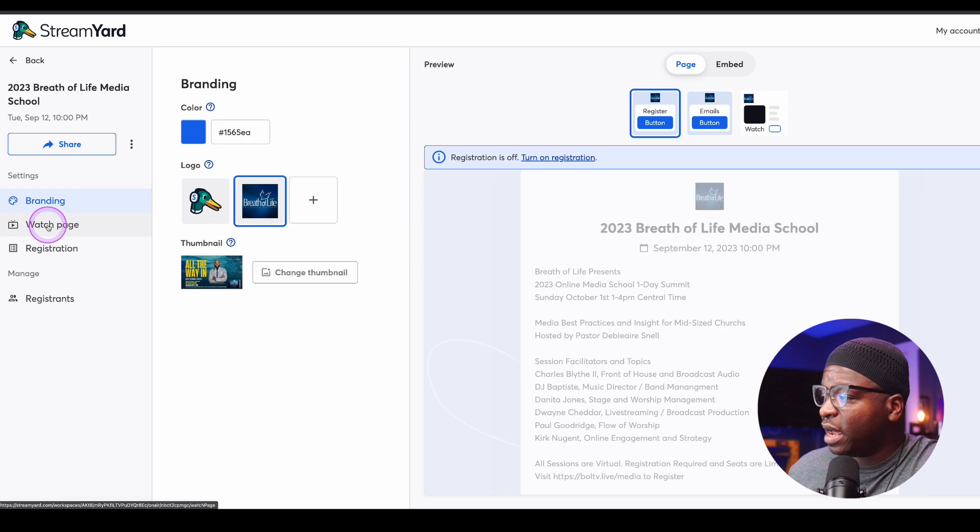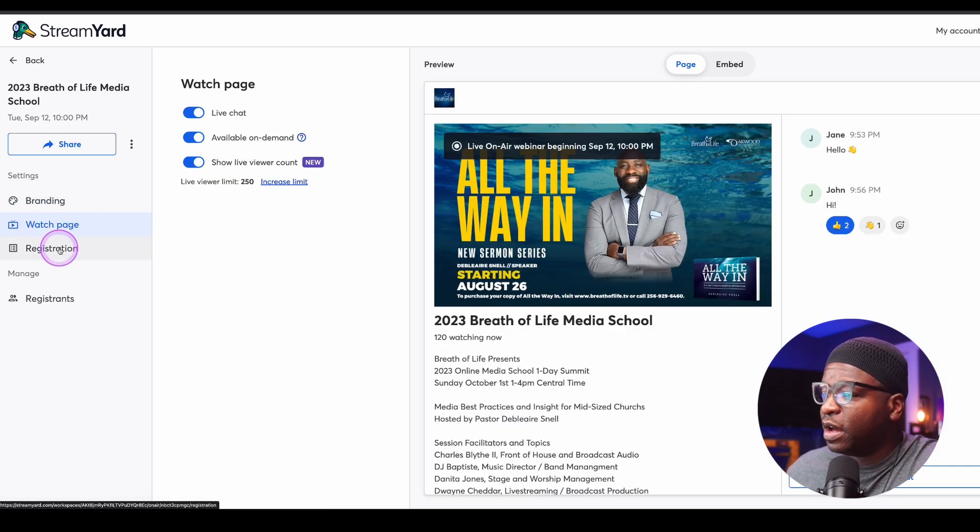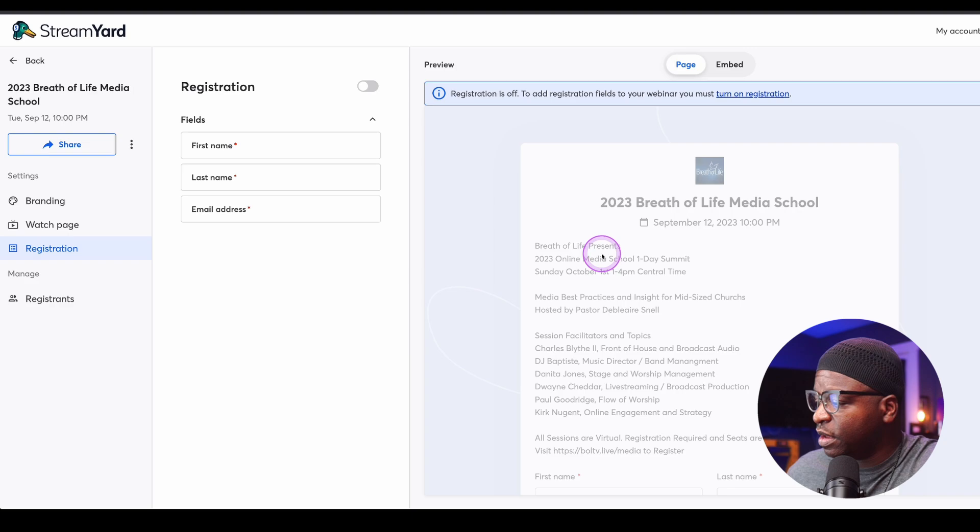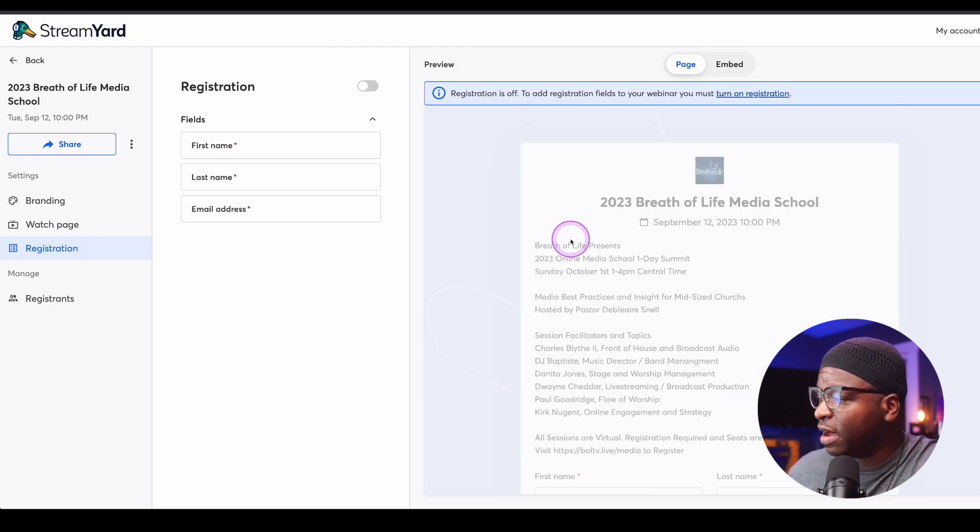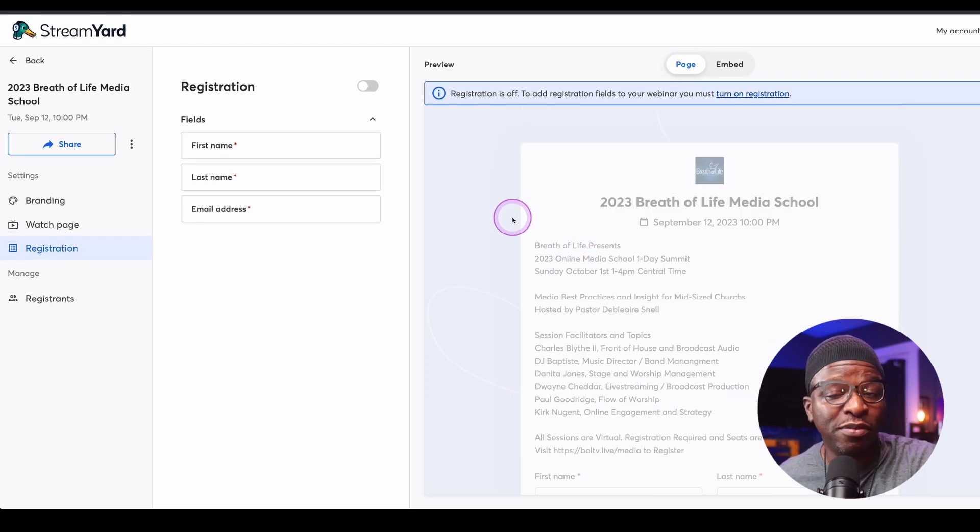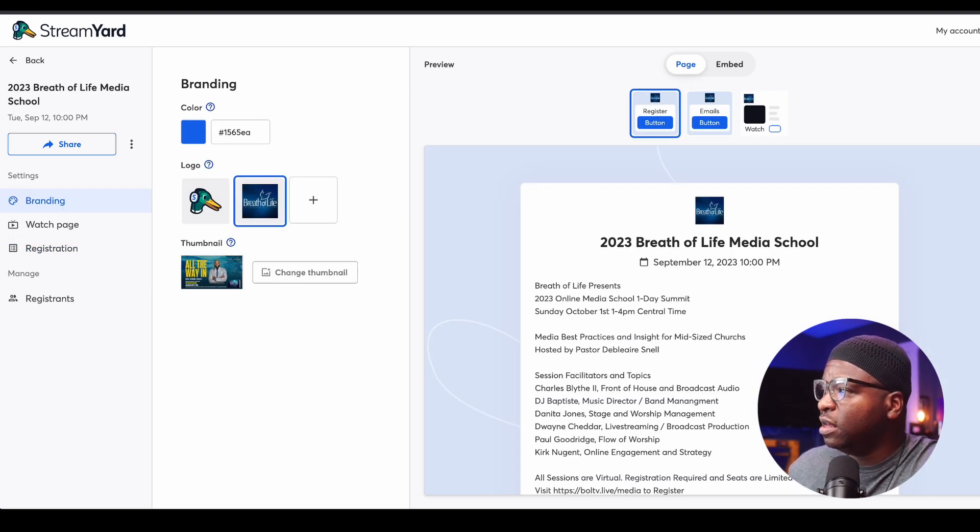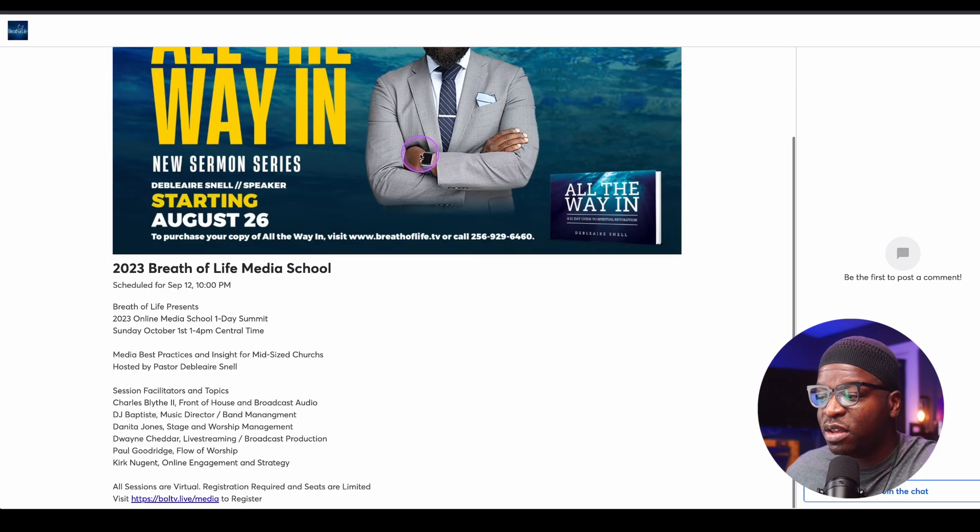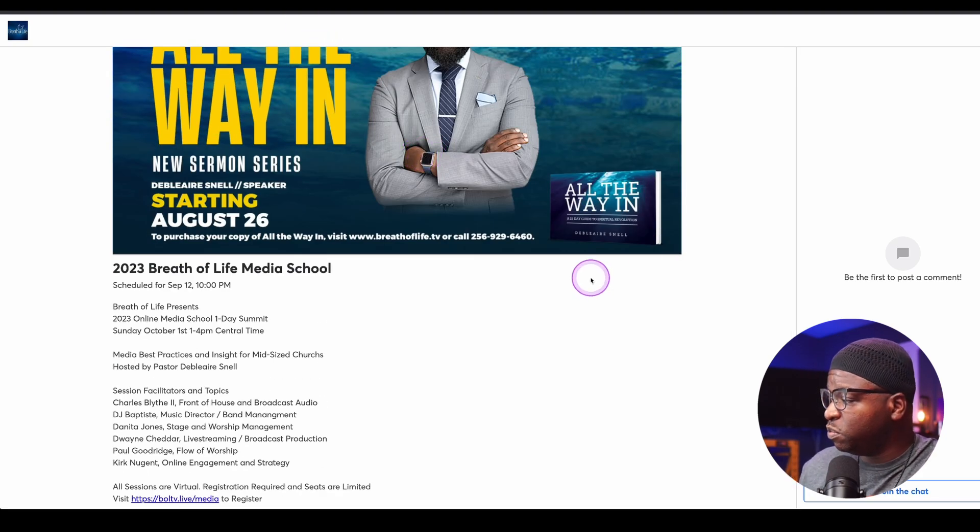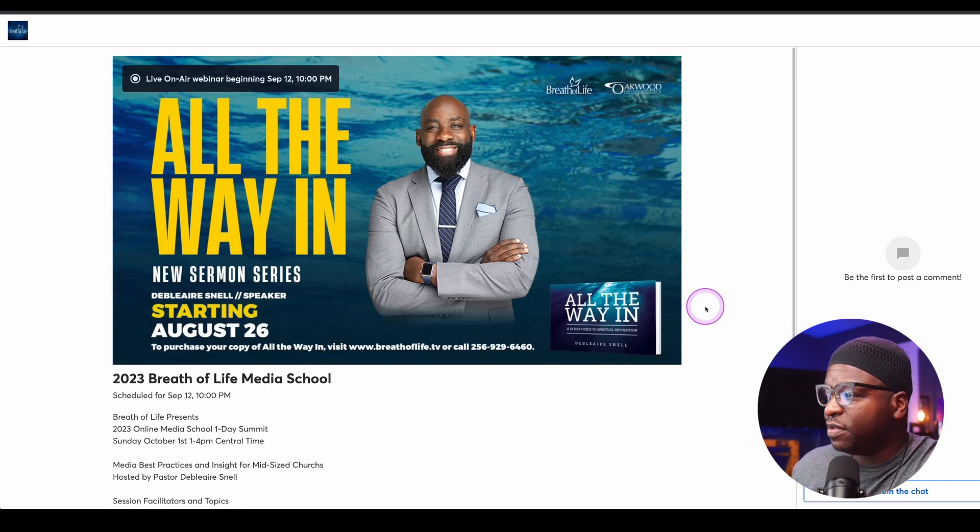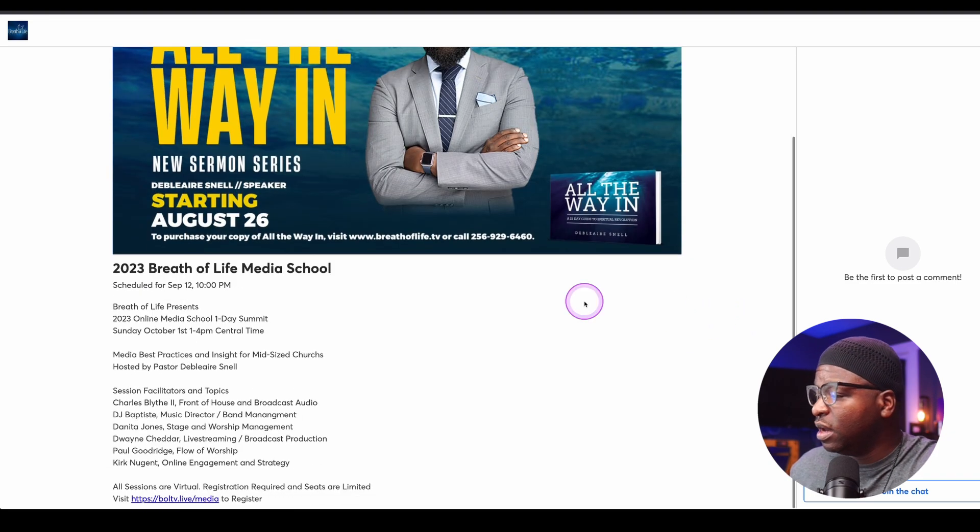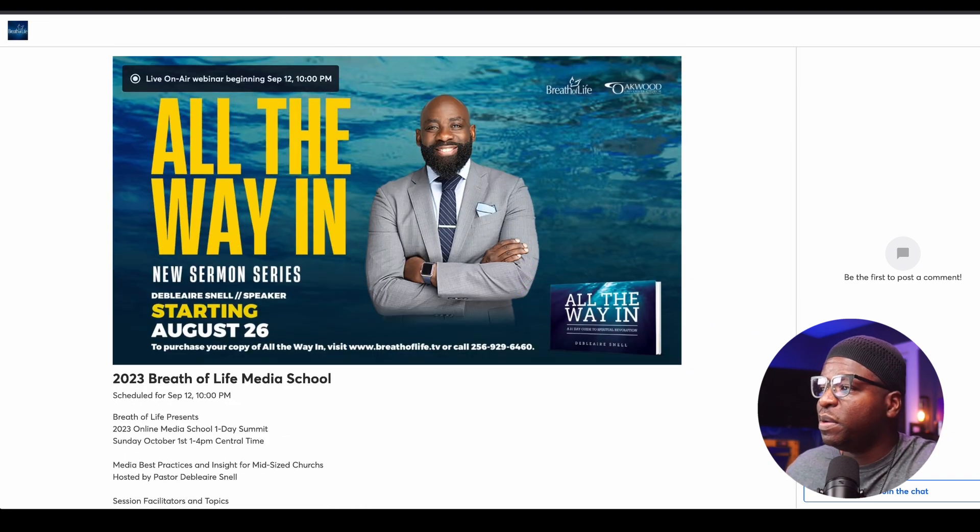So when I go to the watch page, registration is off. And again, this is what that might look like if I was to have registration on. If I actually go to the page itself, this is what it would look like. This is what the experience would be. If I joined the chat, different things would happen. This is what that looks like when you are on the actual watch page.